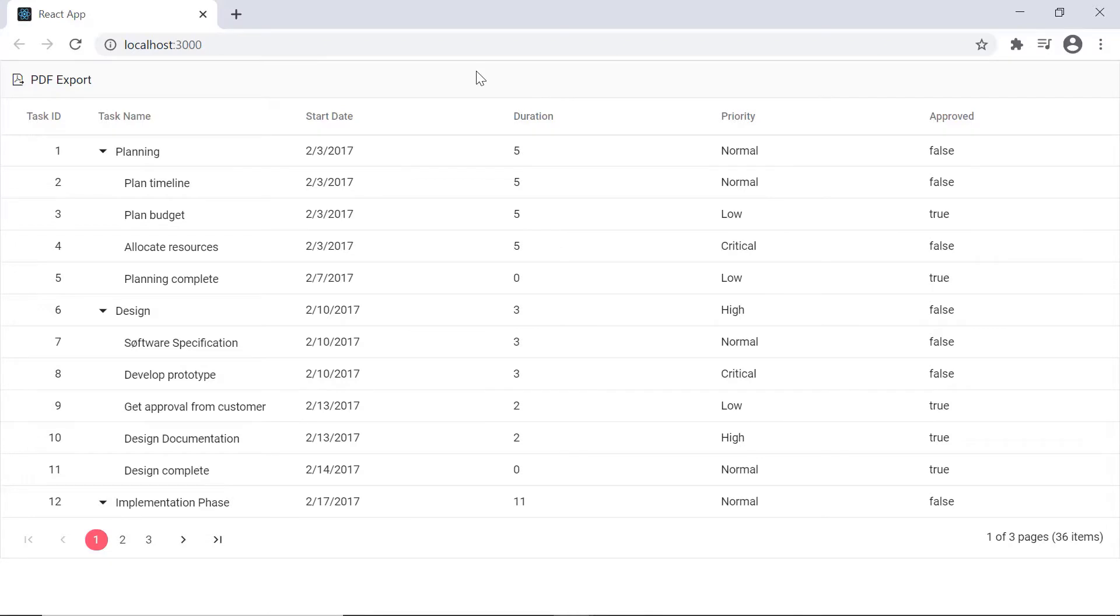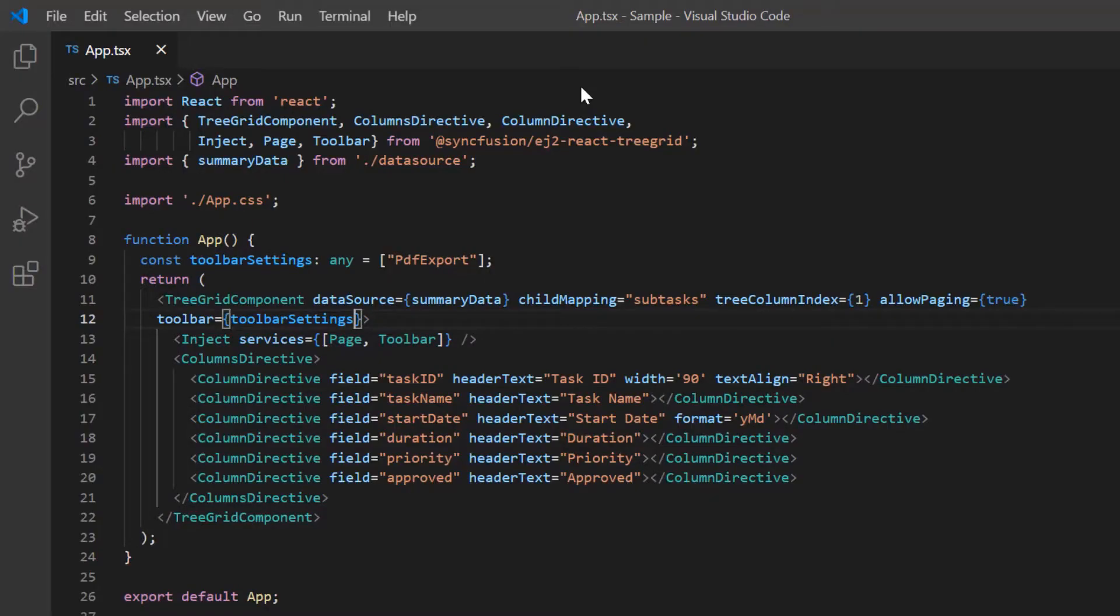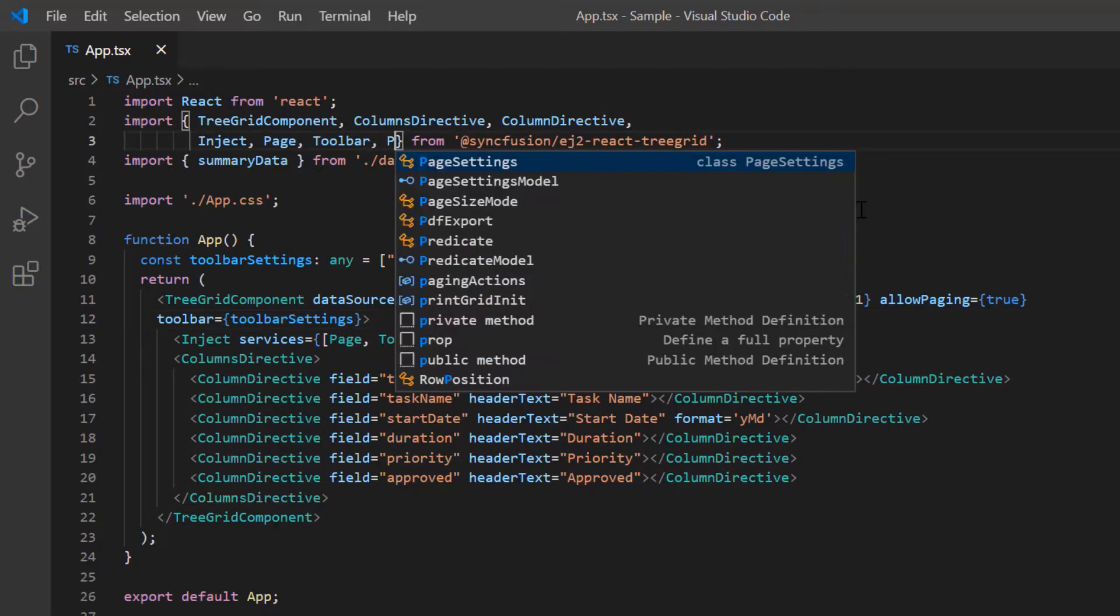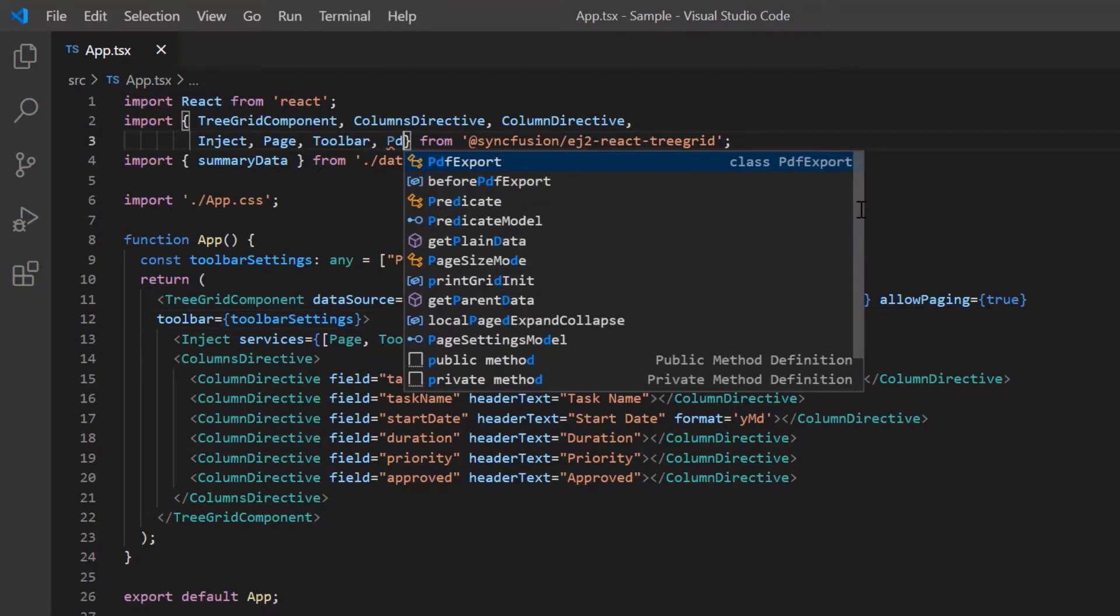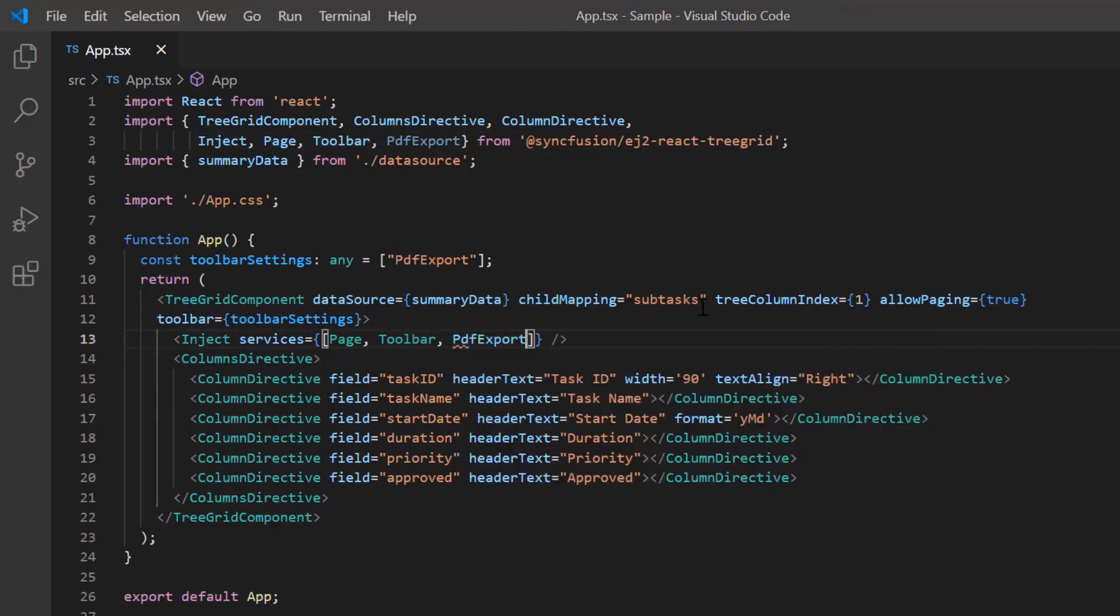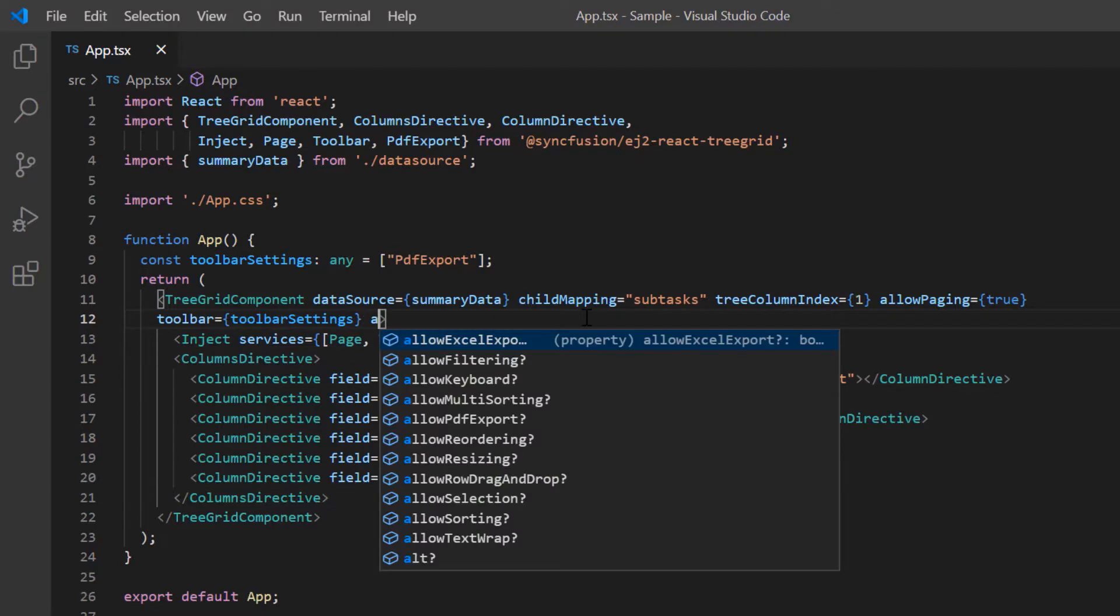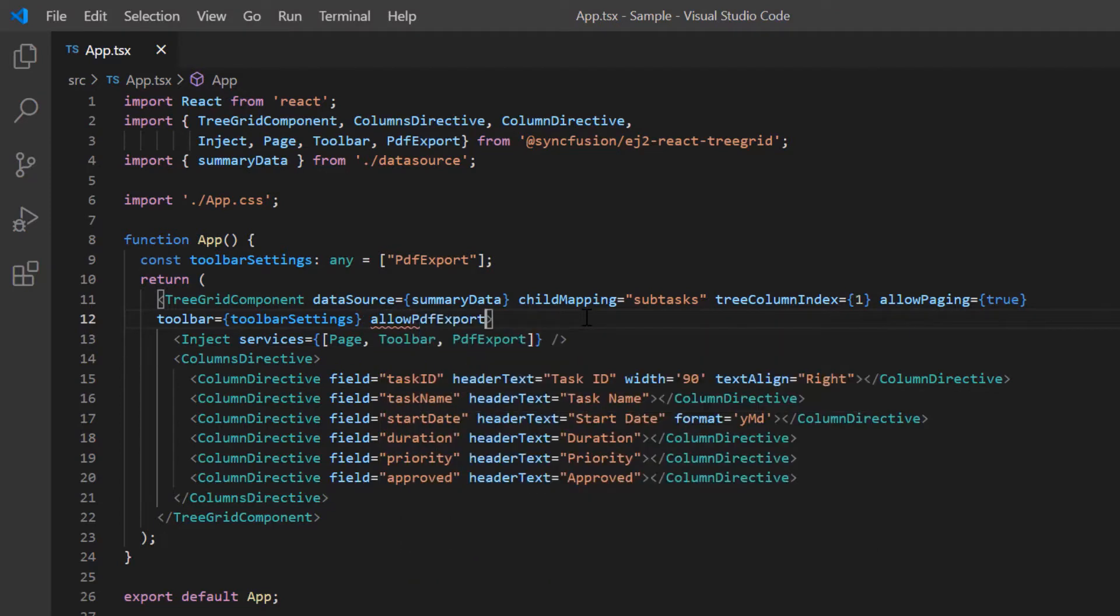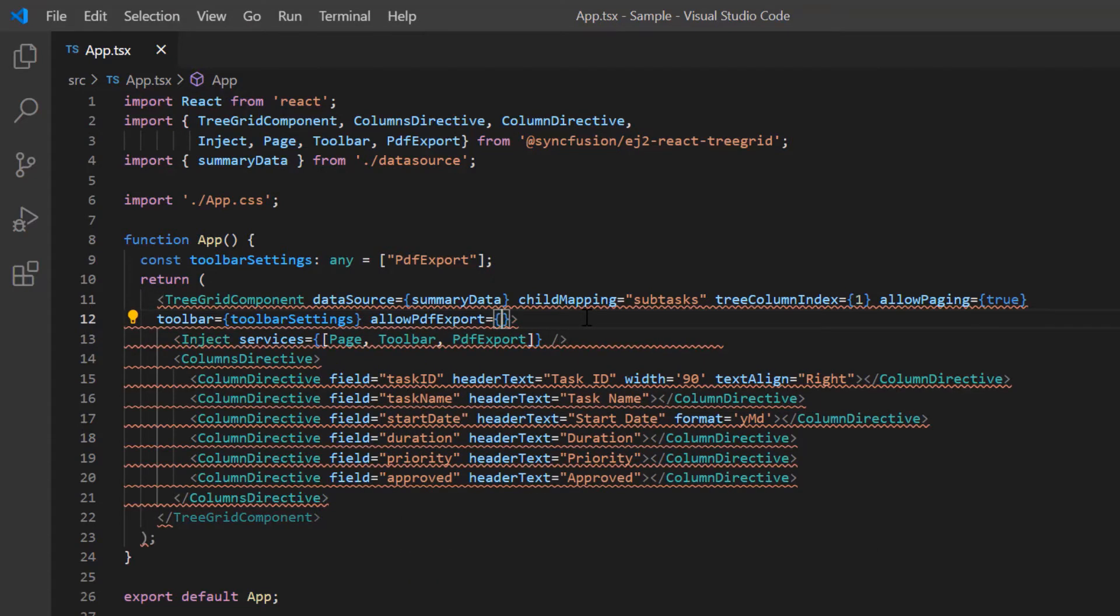Then I assign the settings to the toolbar property of the TreeGrid. Here as you can see, the TreeGrid is rendered with the toolbar and as an option to perform PDF export. To perform PDF export, I need to import the PDF export module from the EJ2 React TreeGrid package and inject it into the TreeGrid component services. Then I include the allow PDF export property and set its value to true.